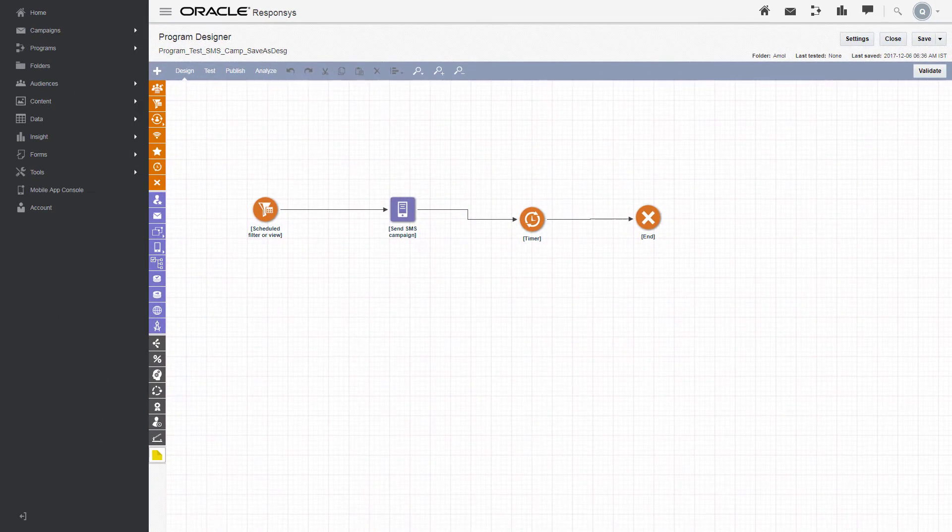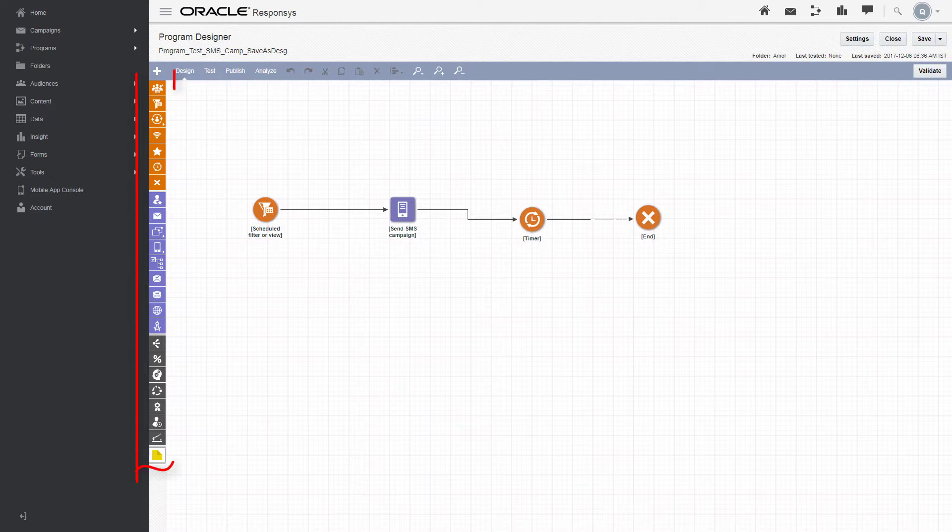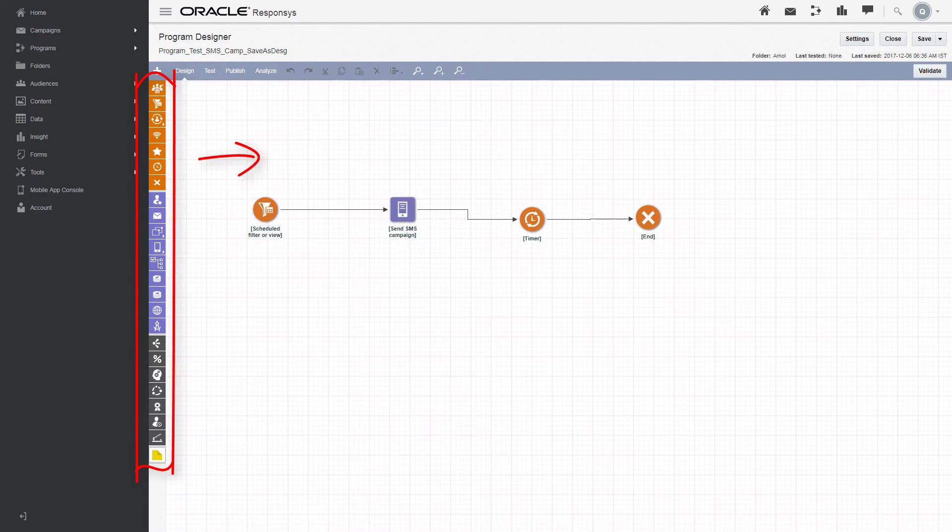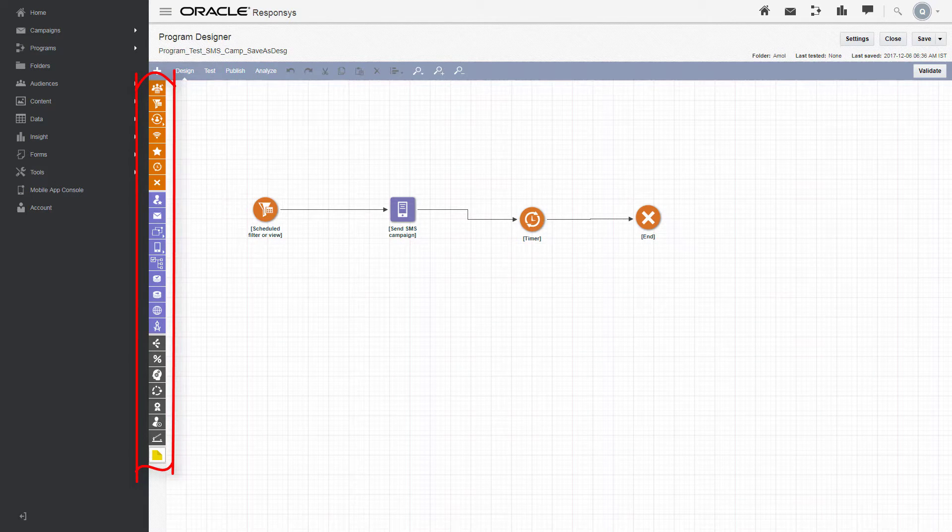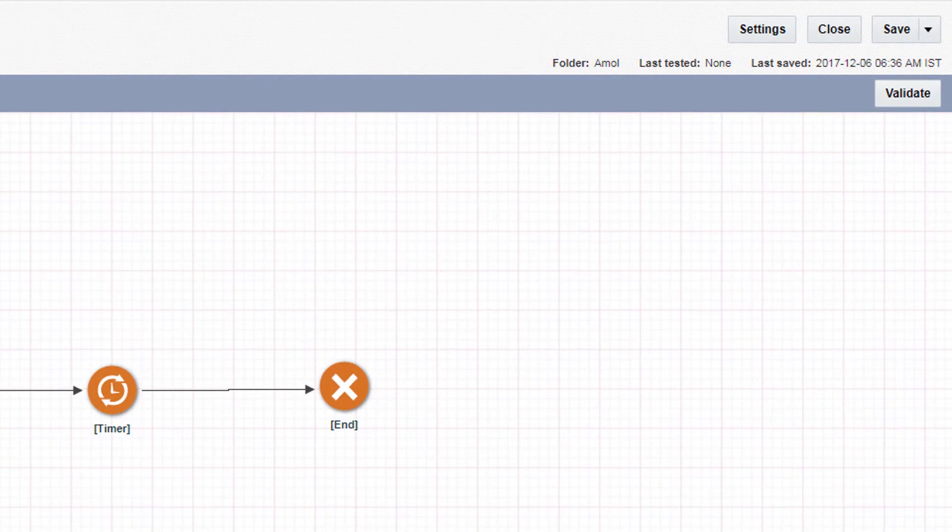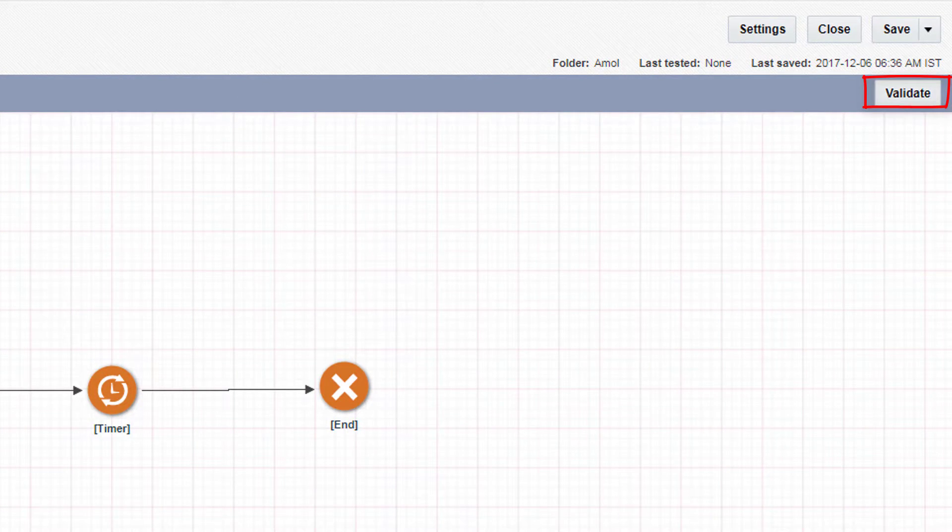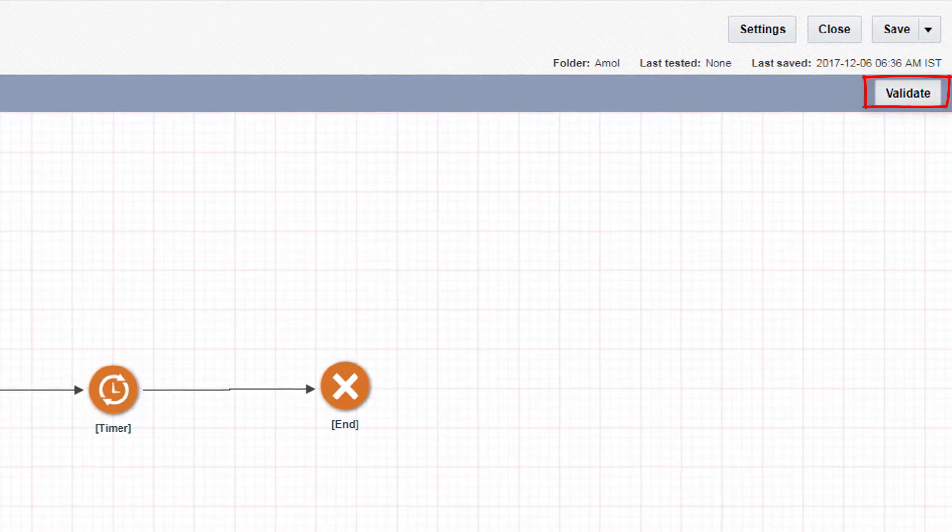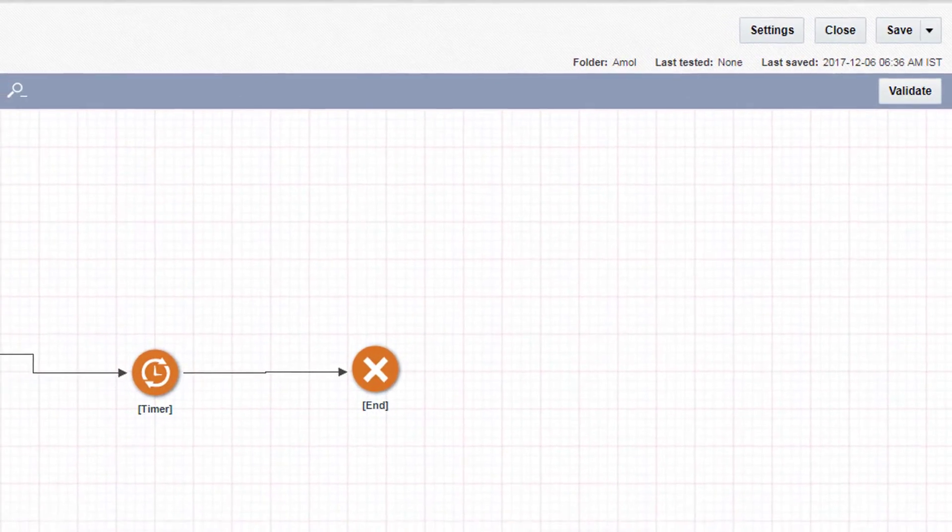You design a program by dragging elements from the palette to the canvas, connecting them to indicate the program paths, then setting properties for each element. As you work, you can click the Validate button to ensure that the program is constructed correctly.